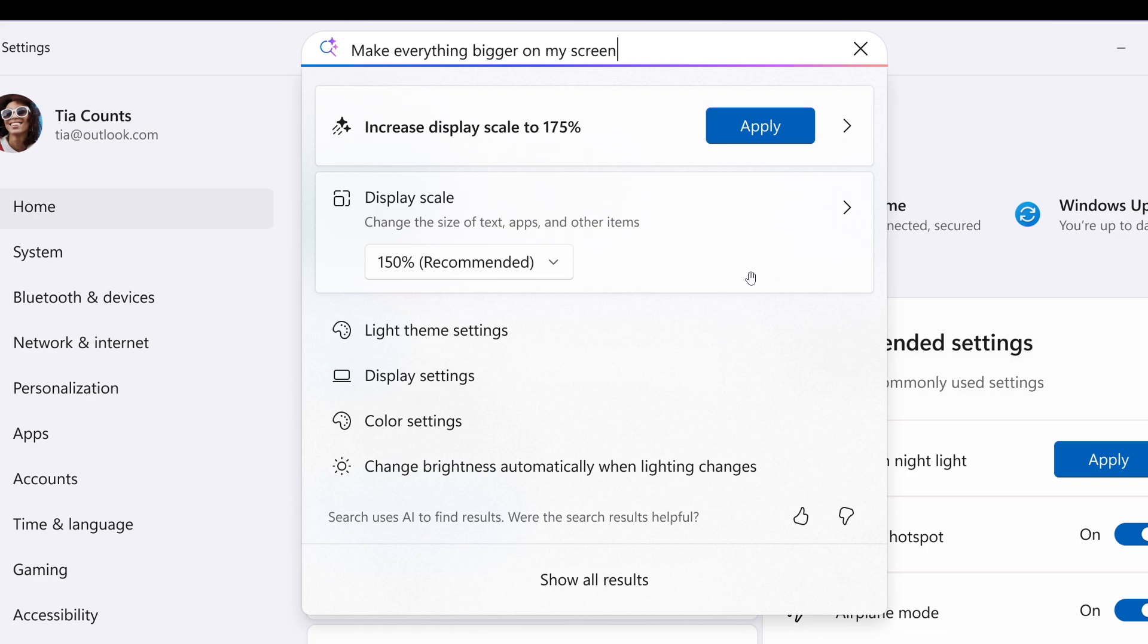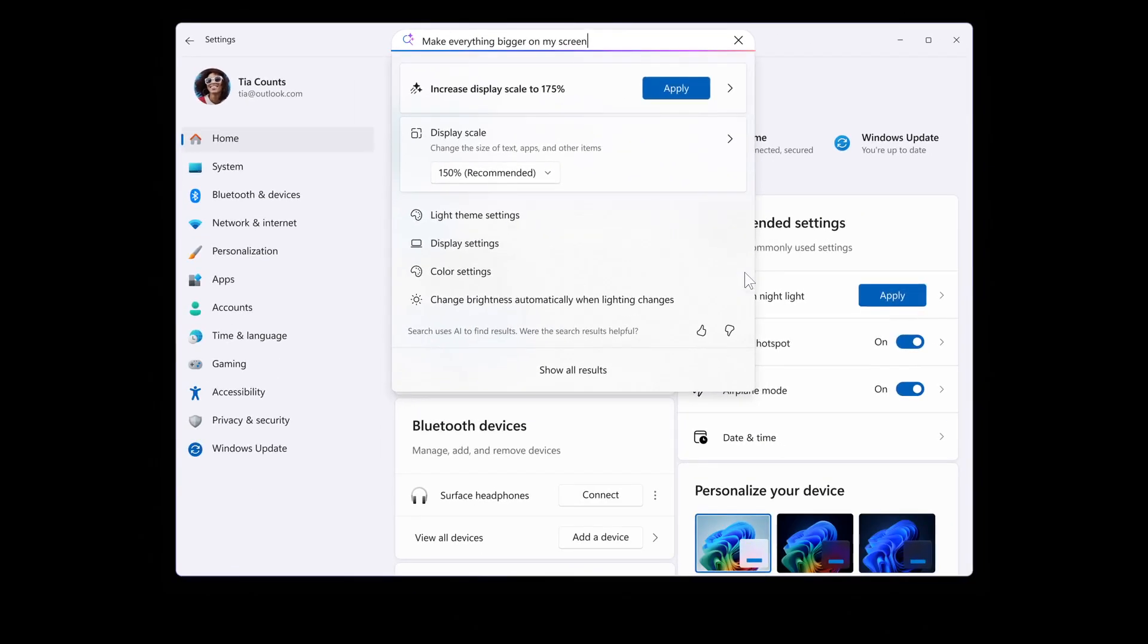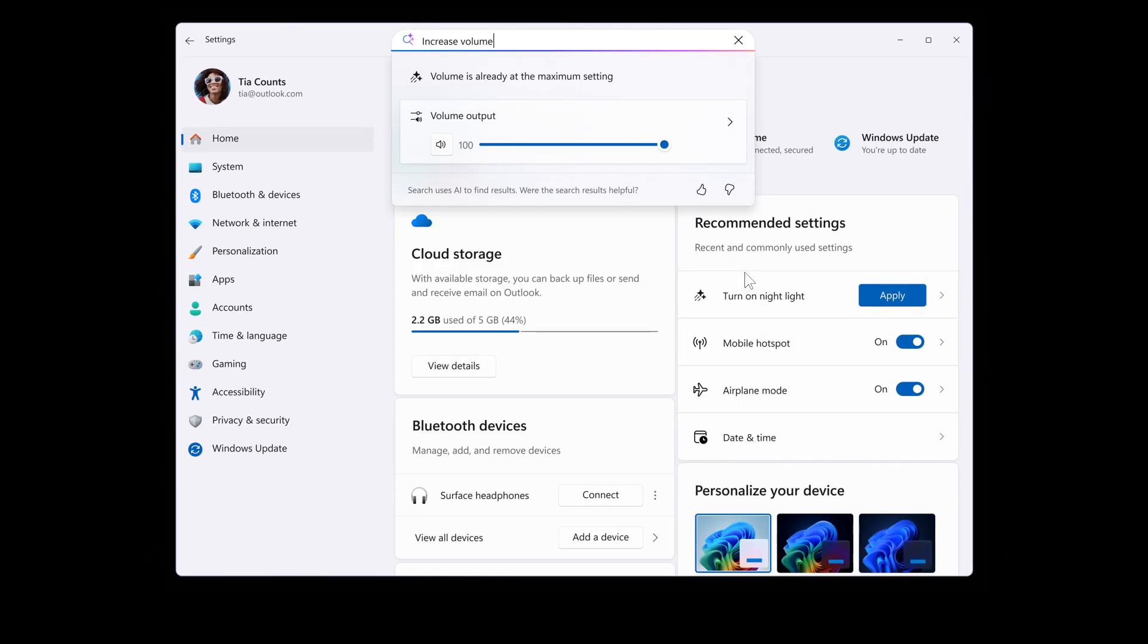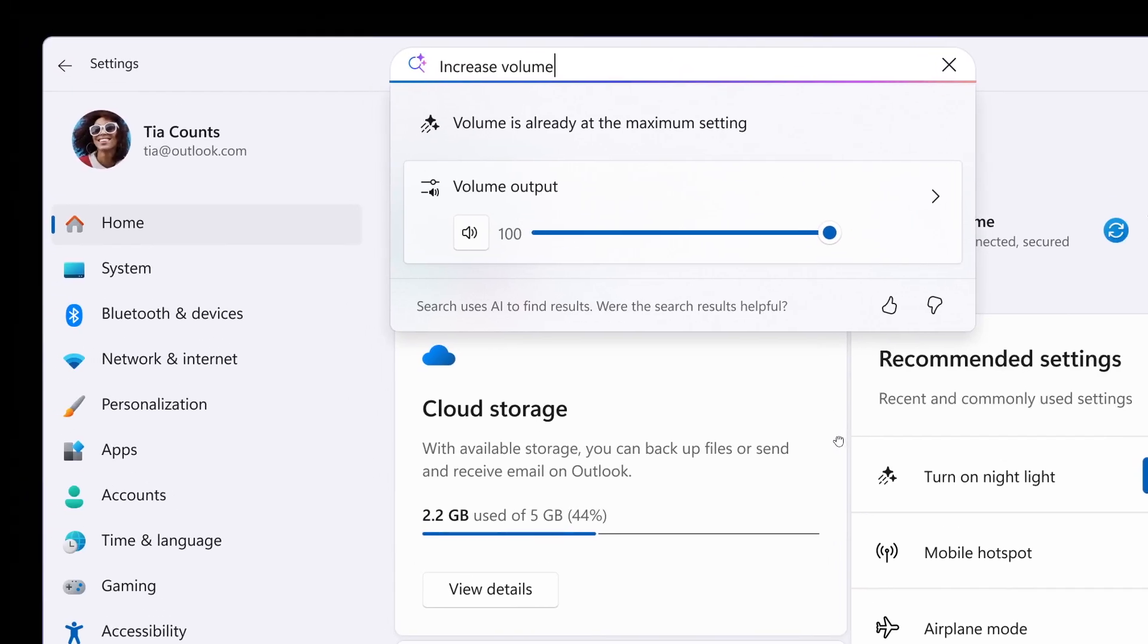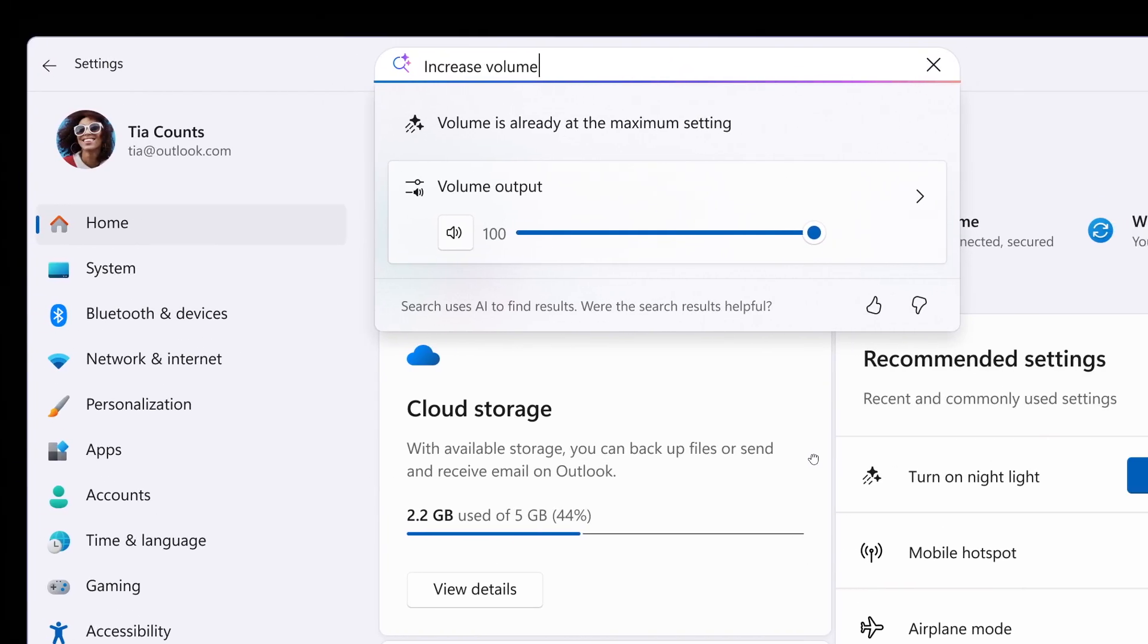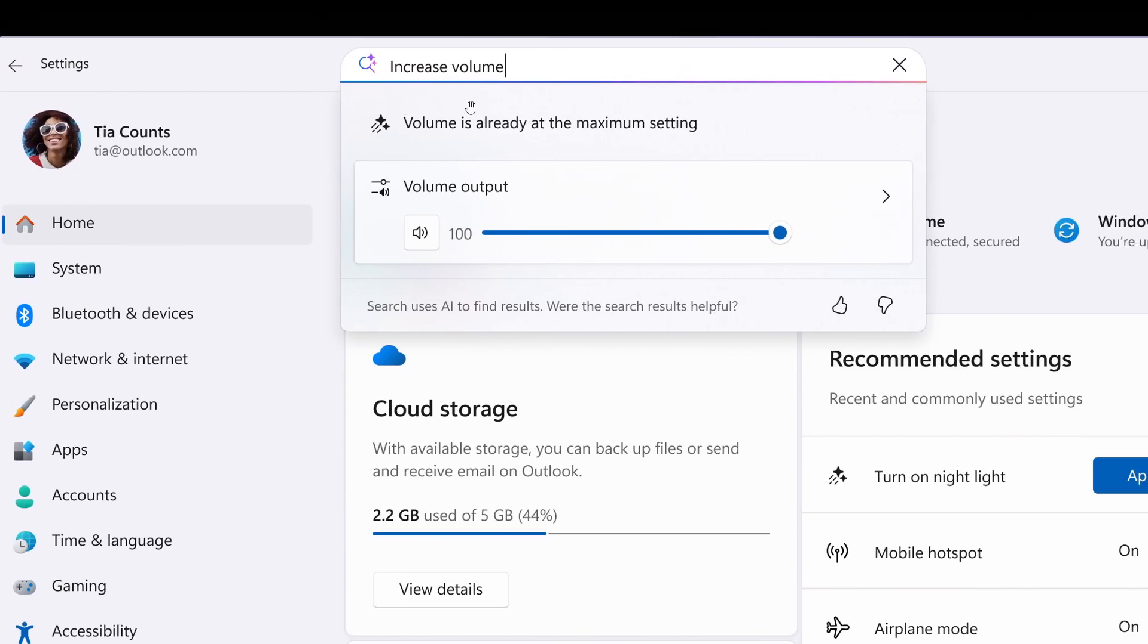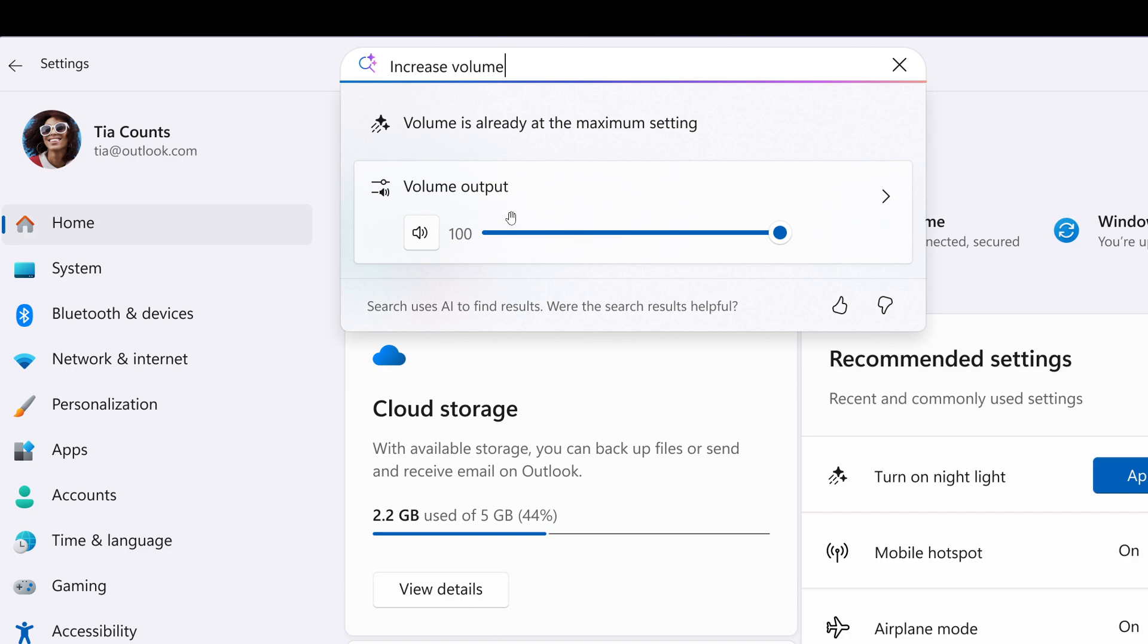And another example would be, if we head to the next image, Microsoft says, when searching for increased volume as we can see within settings, a dialog is presented indicating that volume is already at the maximum setting and provides a slider to modify the value. So those are one or two changes rolling out for AI agent in settings for those Copilot Plus powered PCs.